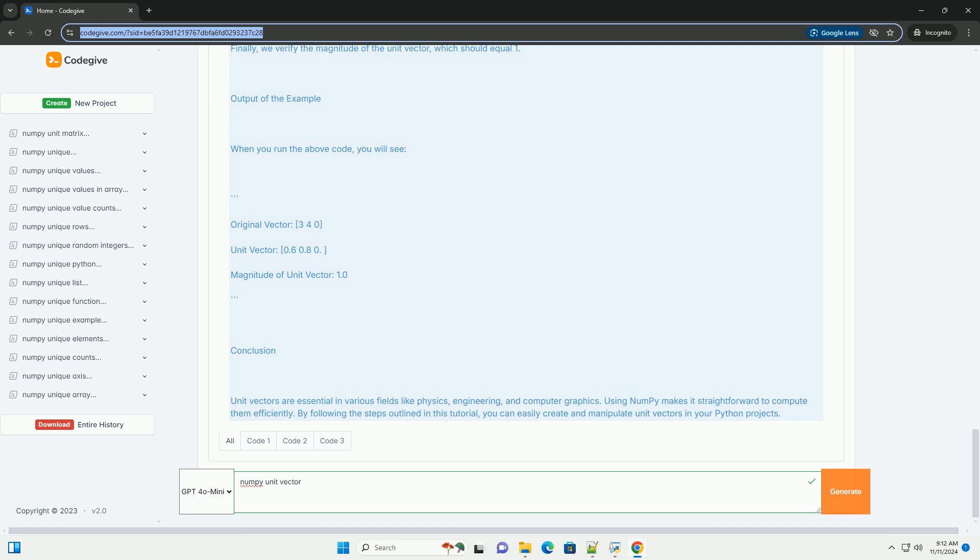Function Definition: The unit_vector function takes a NumPy array v as input. Magnitude Calculation: We use np.linalg.norm(v) to compute the magnitude, or length, of the vector.